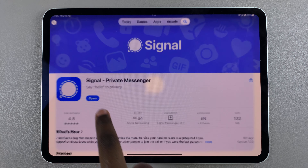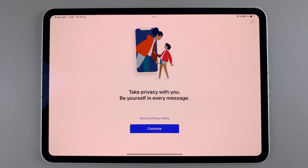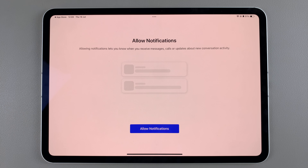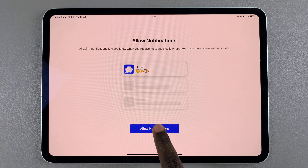Once the app has been installed, tap on 'Open' to launch it. From here, select 'Continue' and then you'll need to allow notifications.